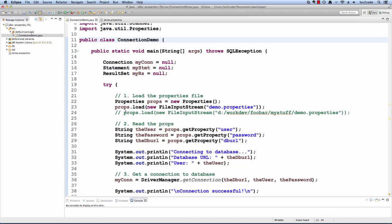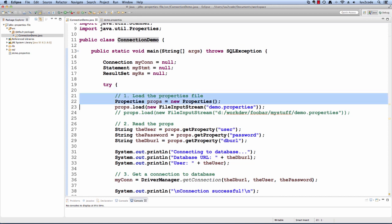Let's move over to Eclipse and let's see this in action. I have this very simple program called ConnectionDemo. In the main method, what we'll do is actually go through and load the properties file. We'll create a new properties object and then we'll say props.load and then we'll say file input stream based on demo.properties.